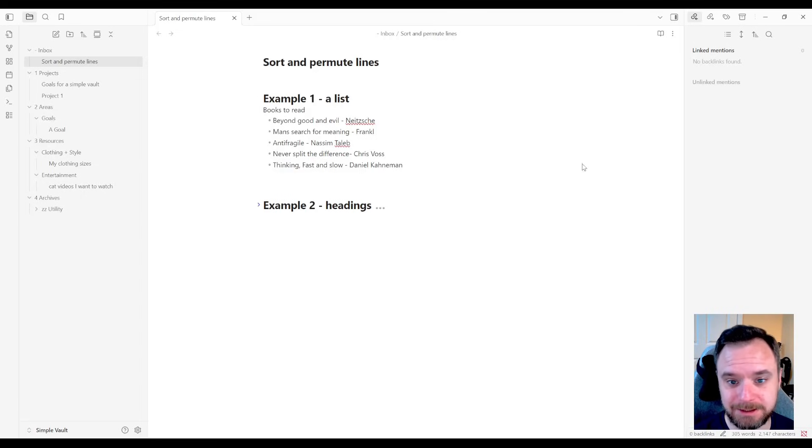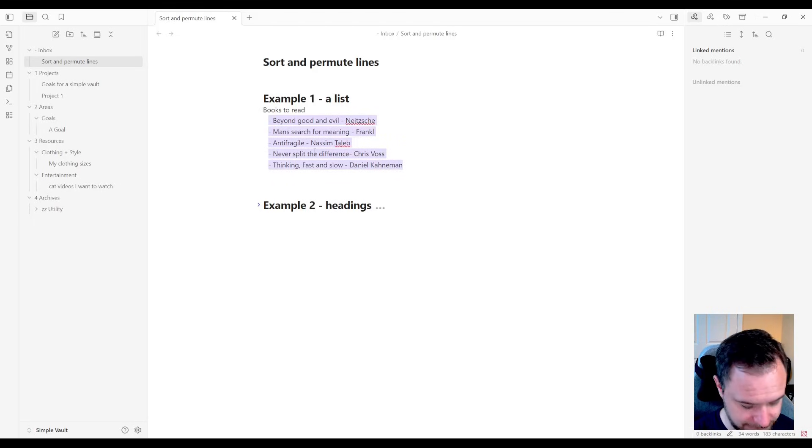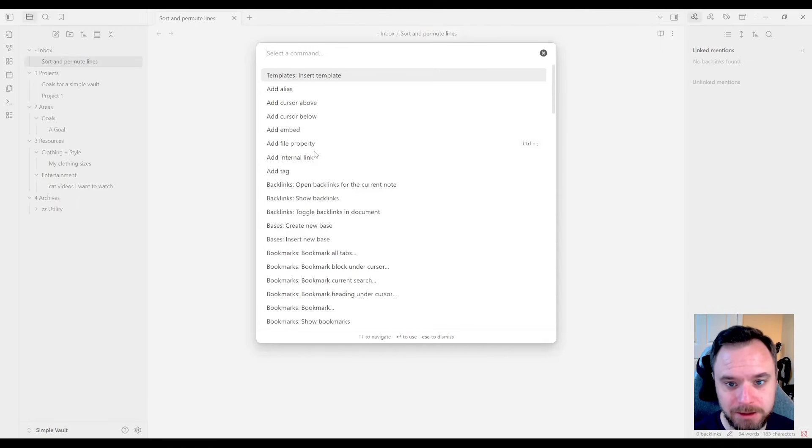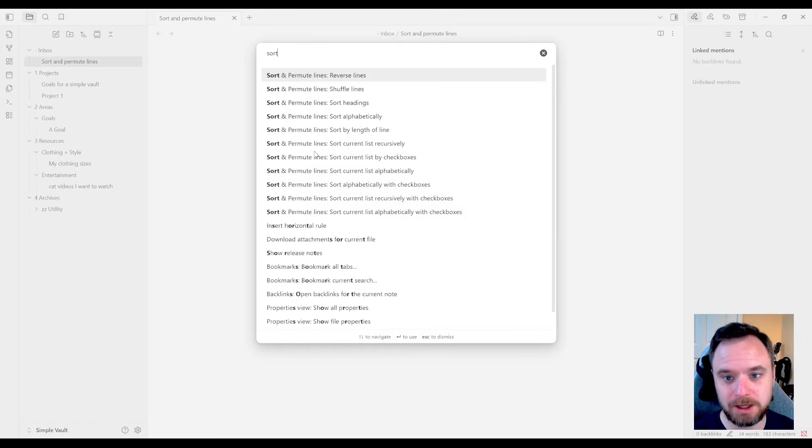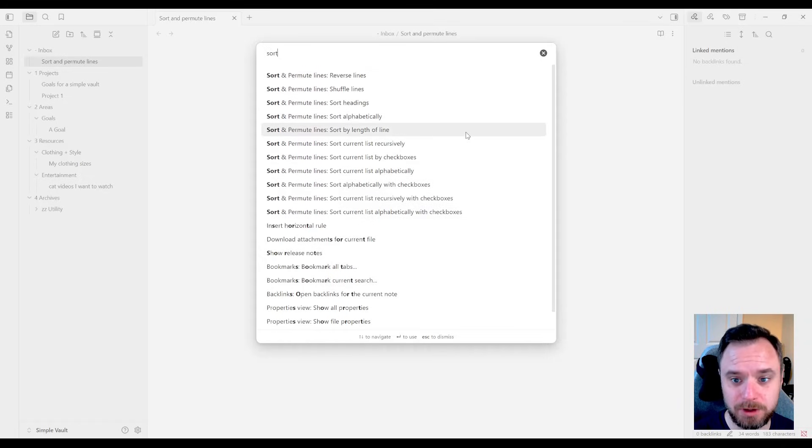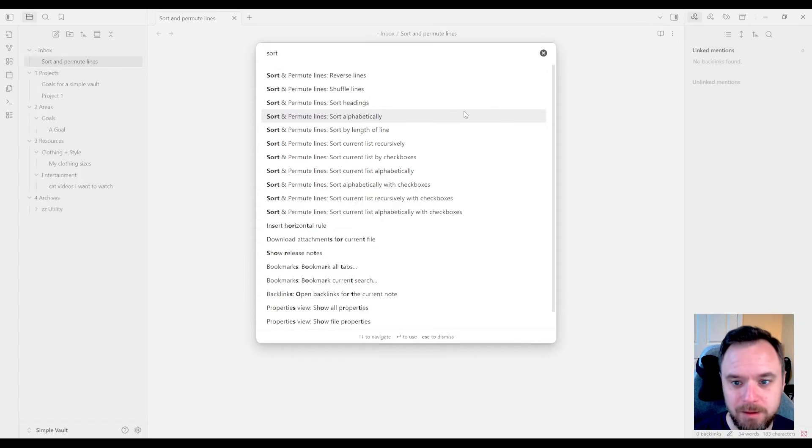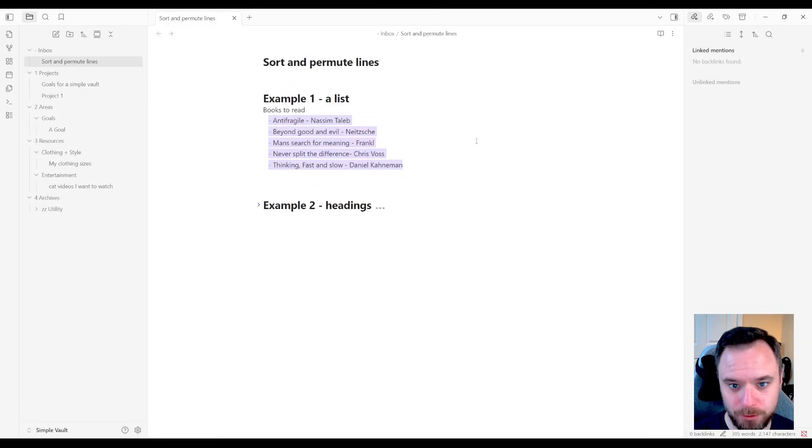First example we'll look at is a list here. I've jotted down some books I want to read. Let's say I want to alphabetize this list because I'm a super nerd. All I need to do is open up the command palette, control P, and then I am going to type sort. And then you see all of these different sort options. You can even shuffle the lines randomly, which is kind of cool. You can reverse them. But I'm just going to sort alphabetically here. And boom,